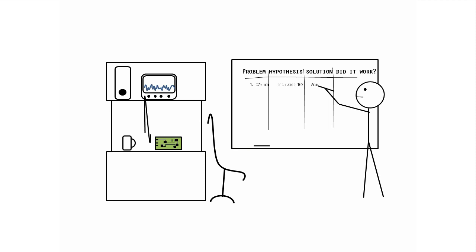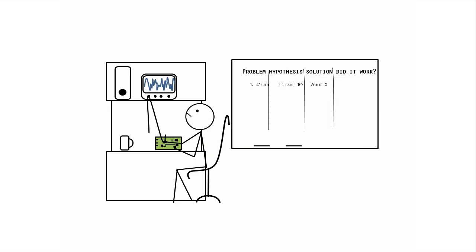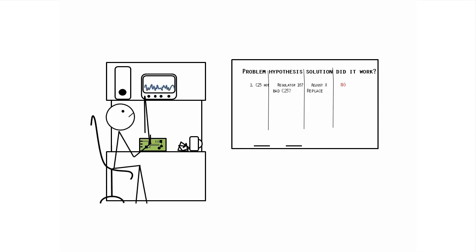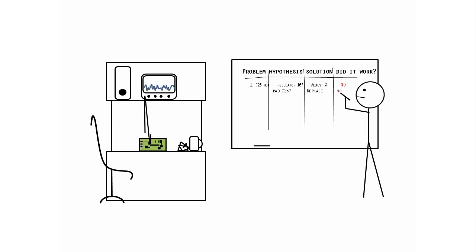So you embark on a series of experiments to analyze the problem, hypothesize about the cause, make a change that should fix it, test, and repeat until you figure it out.